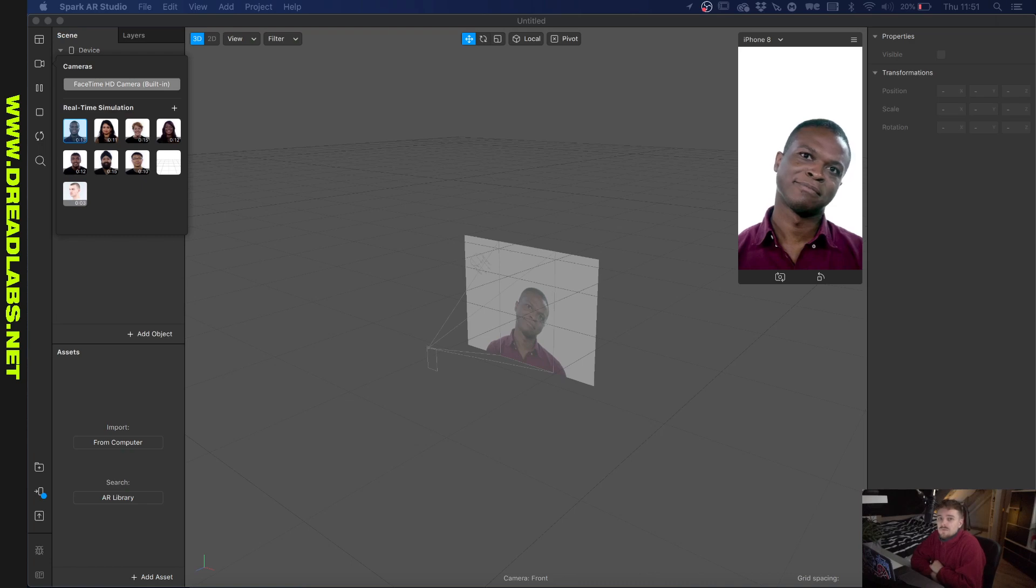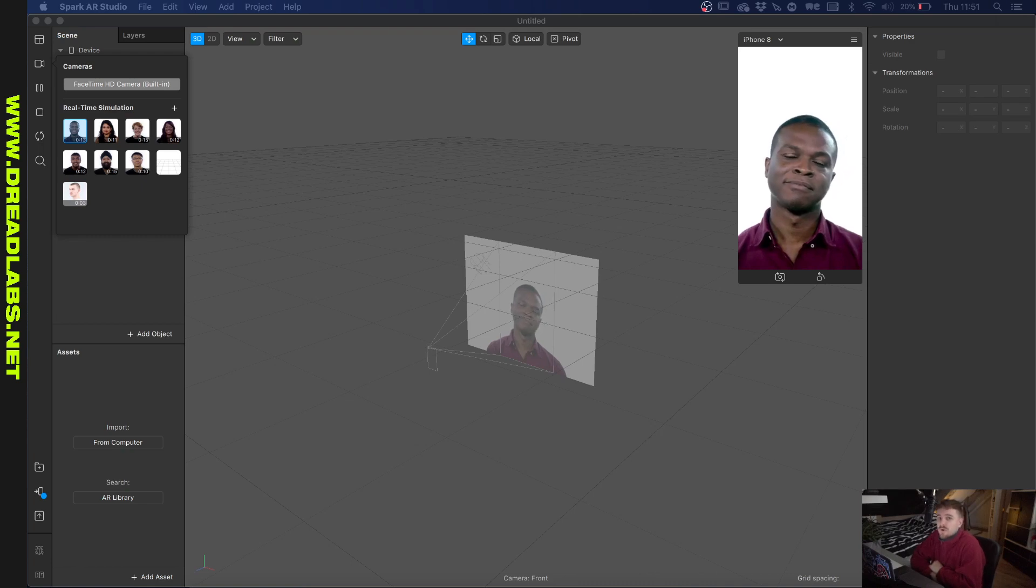What's going on guys, my name is Tom from Dreadlabs and today I'm going to show you how to import 3D objects into Spark AR Studio.